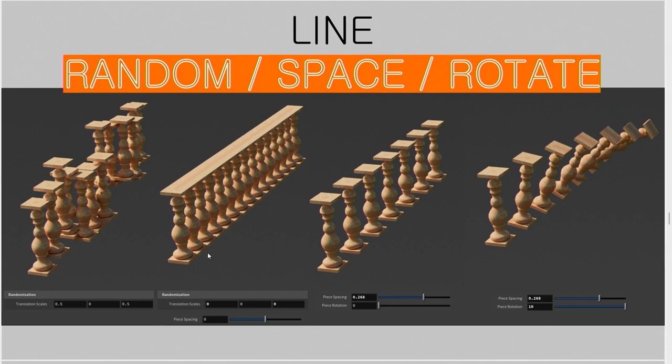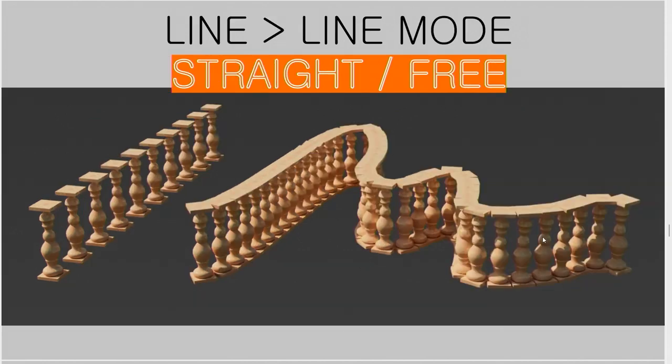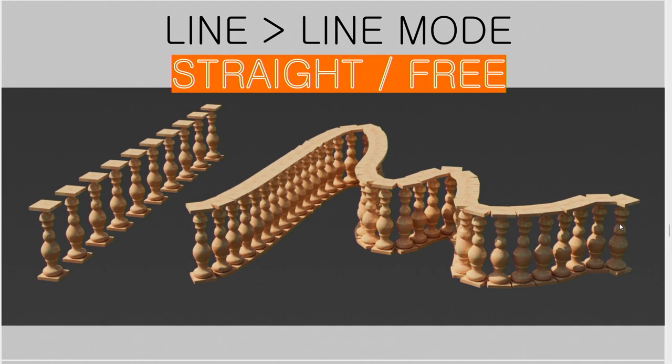And then, if you take a look down here, there's randomizations that will offset everything by a little bit. And, again, these are things that you can adjust depending on what is your asset. This is with nothing, and then some spacing, and also a piece rotation. And then, as I mentioned earlier, the line mode, there's a straight mode, and then there's the free form draw along. It just gives you many possibilities to have fun and decorate your scene.